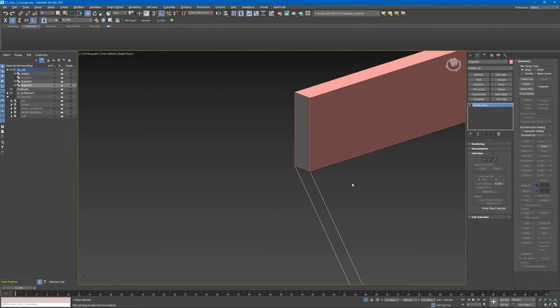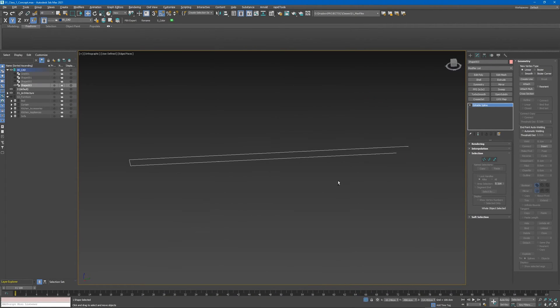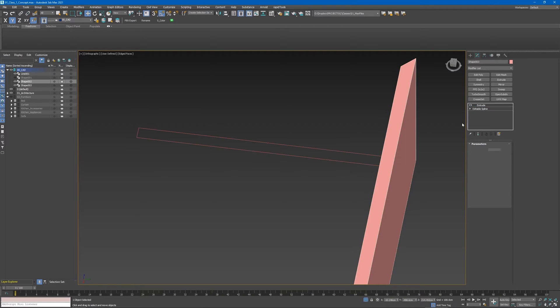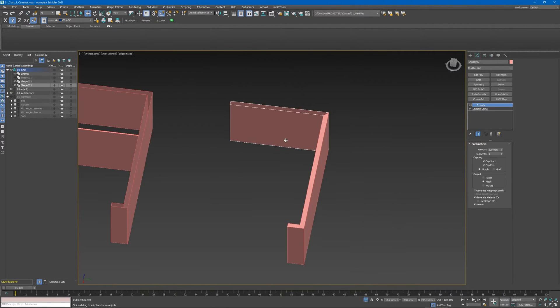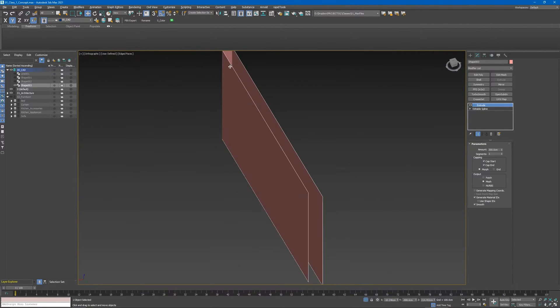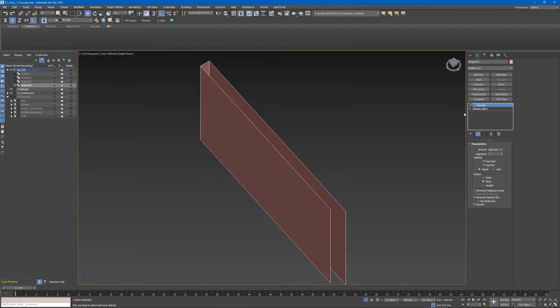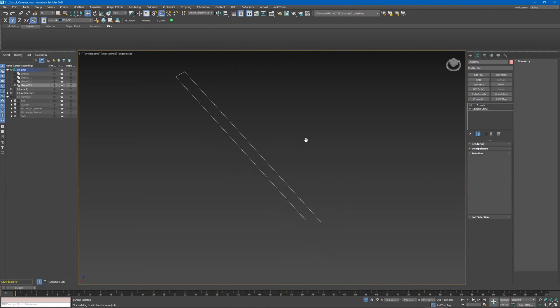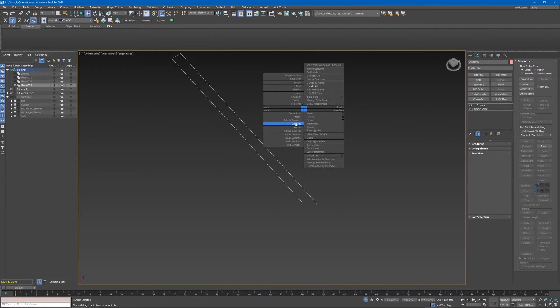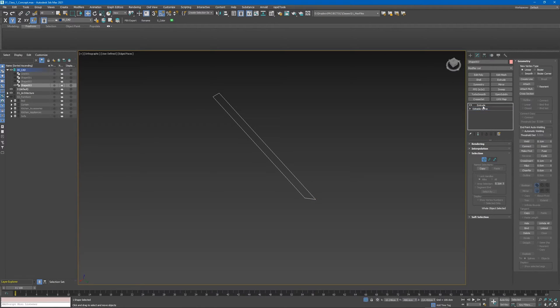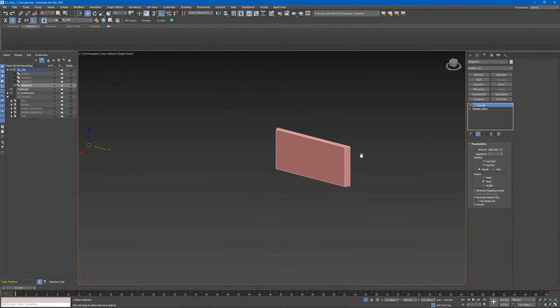This guy is open. If we give it extrude modifier again it will look bad. To fix it we need to connect these two vertices. Now our spline is closed - when we click extrude it looks right.